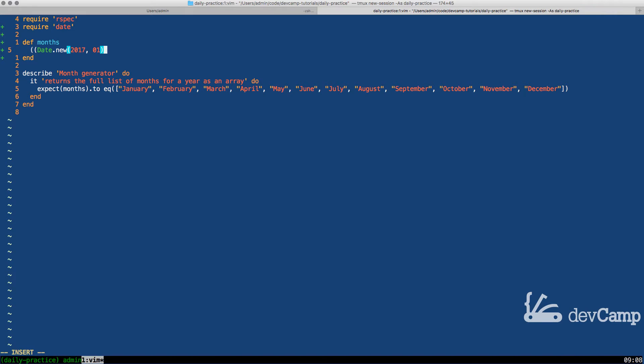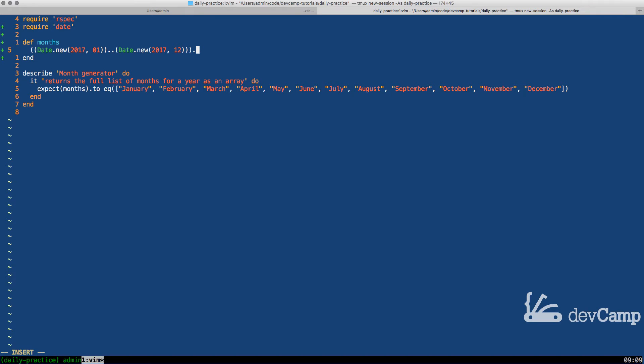From there, what I can do is say dot dot and date dot new 2017 12 and end that range.